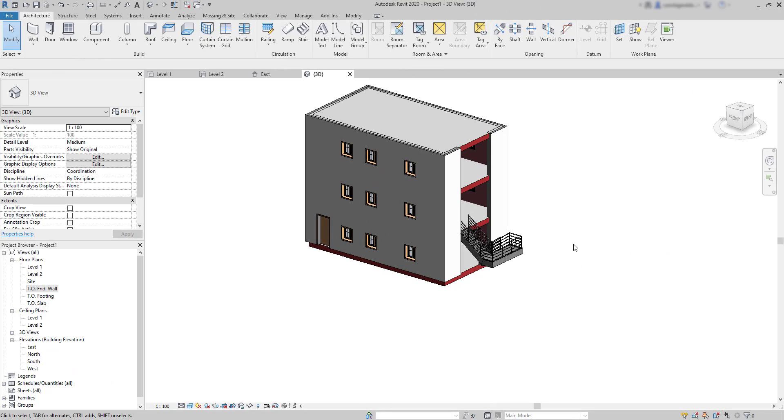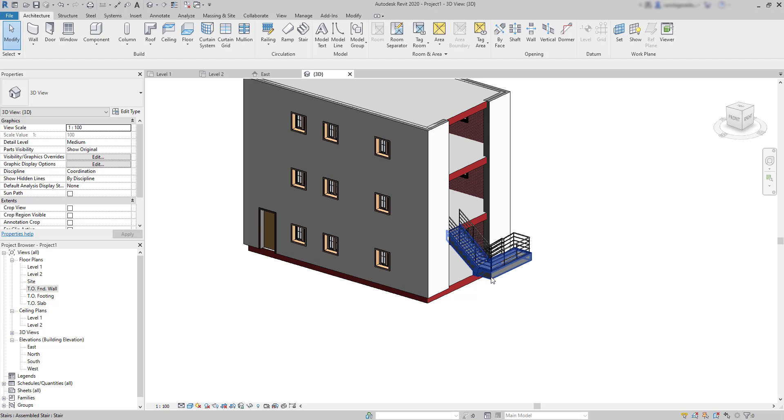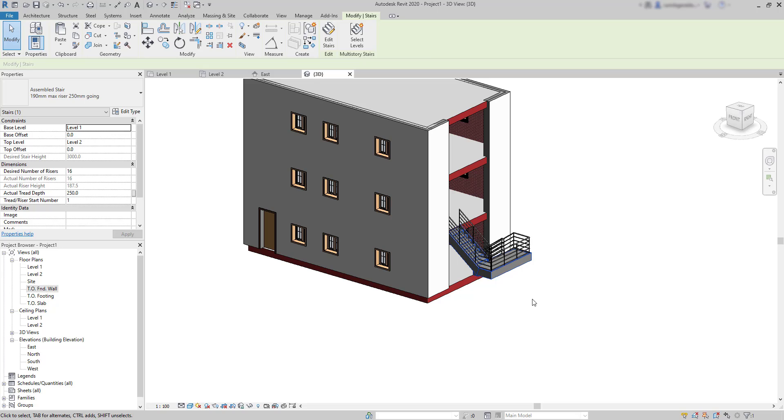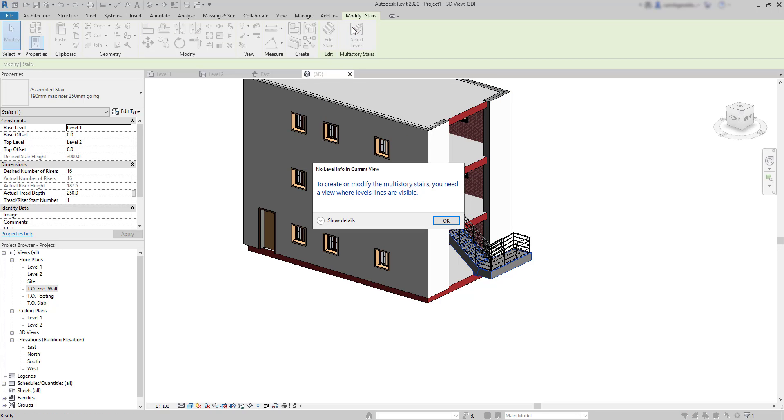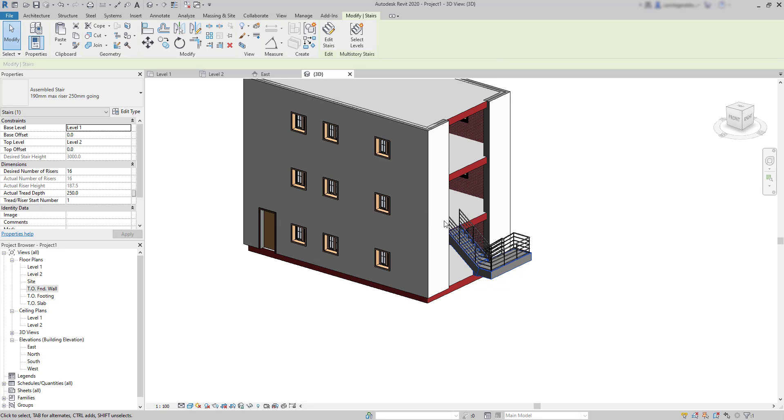Now we want to copy the stairs to the floors above and there is a special button to do this process. I just need to select the stairs and make sure you click on the stairs themselves and not on the railing. Then go here to select levels. And warning, let's see what it says: to create or modify multi-story stairs you need a view where level lines are visible. So I can't do this on floor plans because I cannot see the levels, but this is a 3D view, it should work. Of course, if I haven't hidden the level lines before.